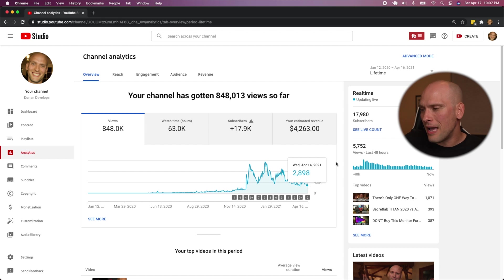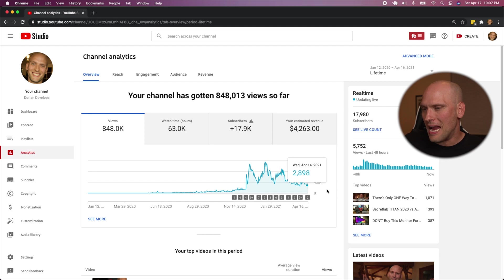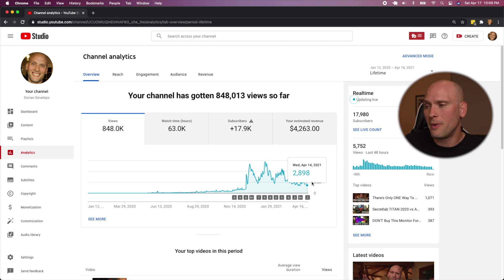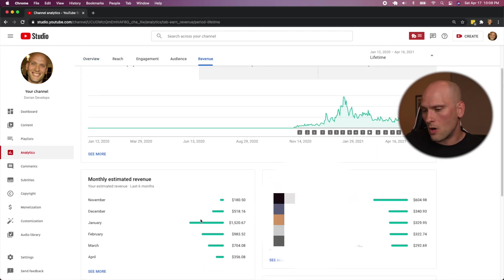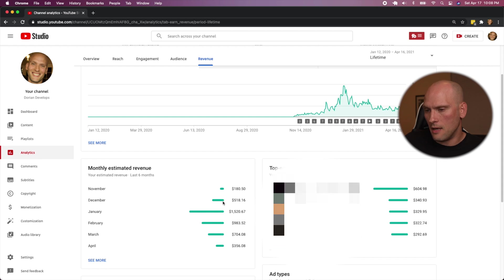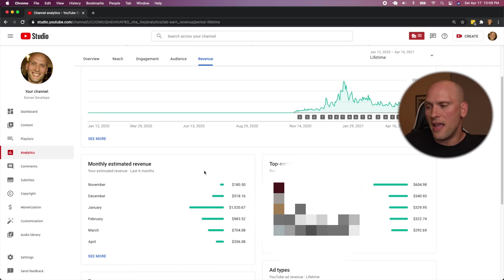And here you have it. These are my numbers. This is what I've made so far with 18,000 subscribers. Most of my money happened right when I got monetized. I made like 200 bucks in November, if I'm not mistaken. And then it just went up and up from there.